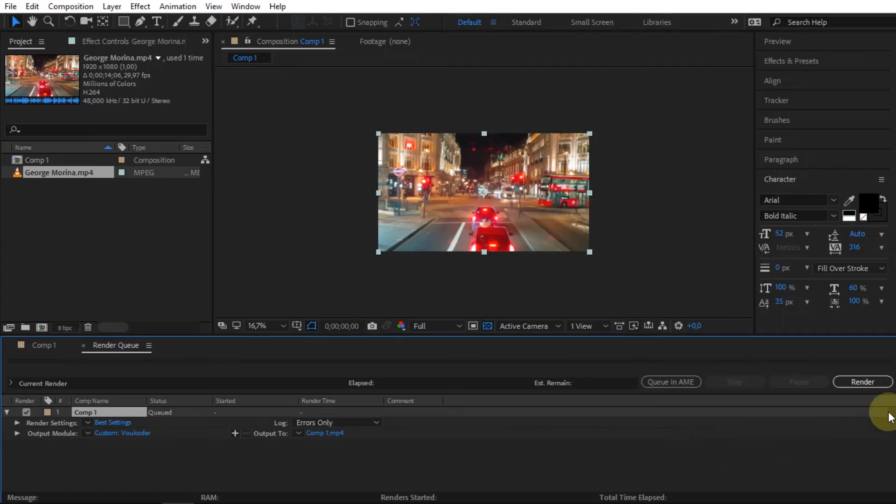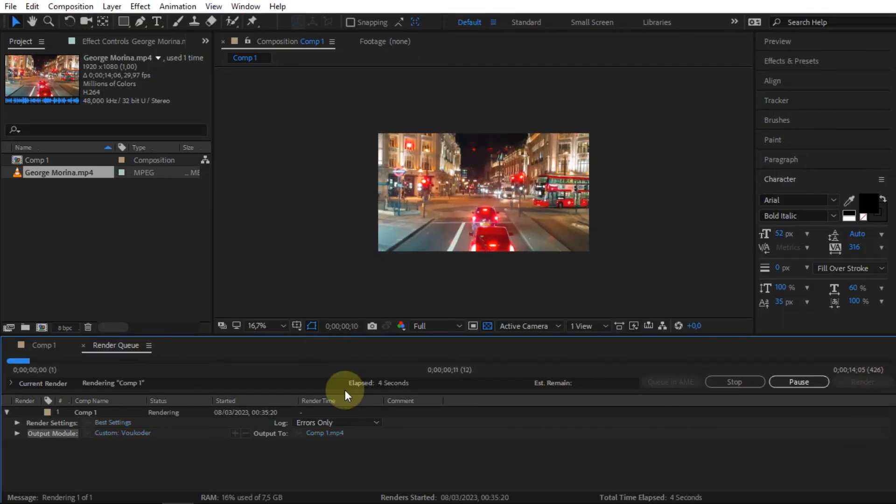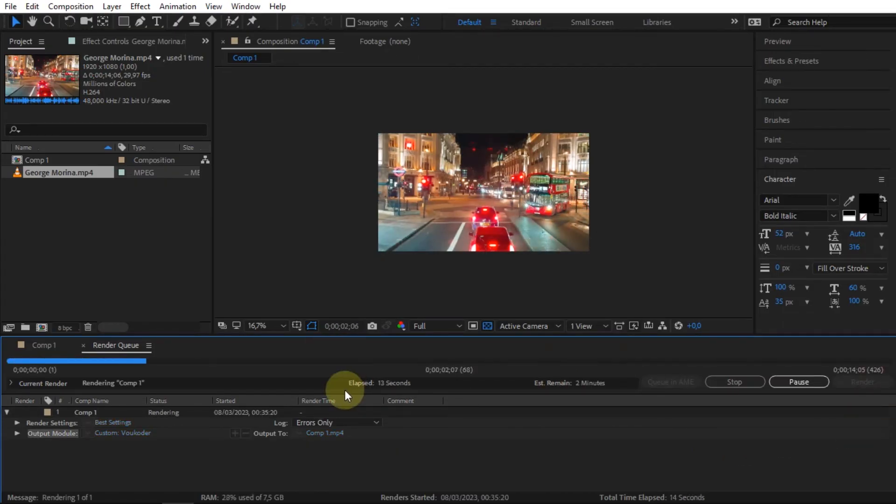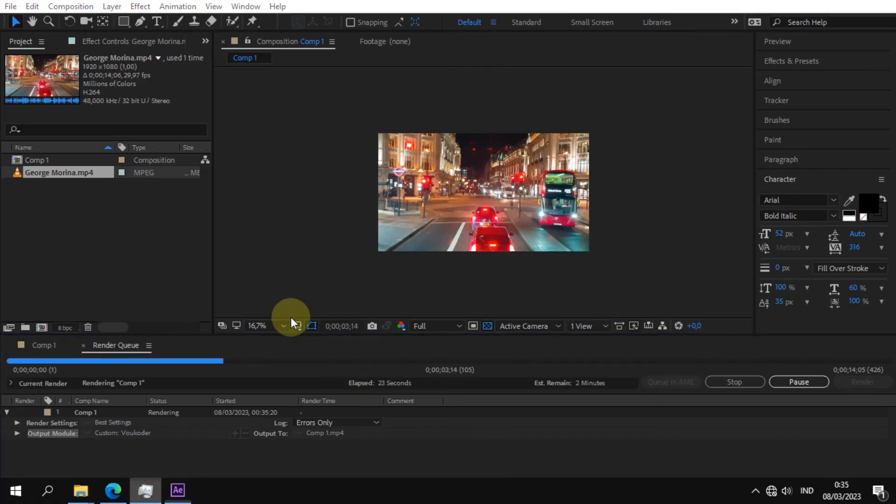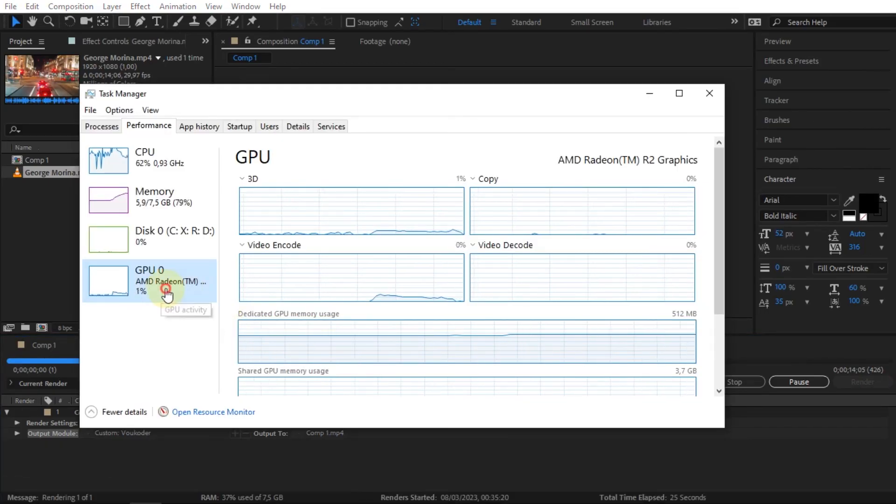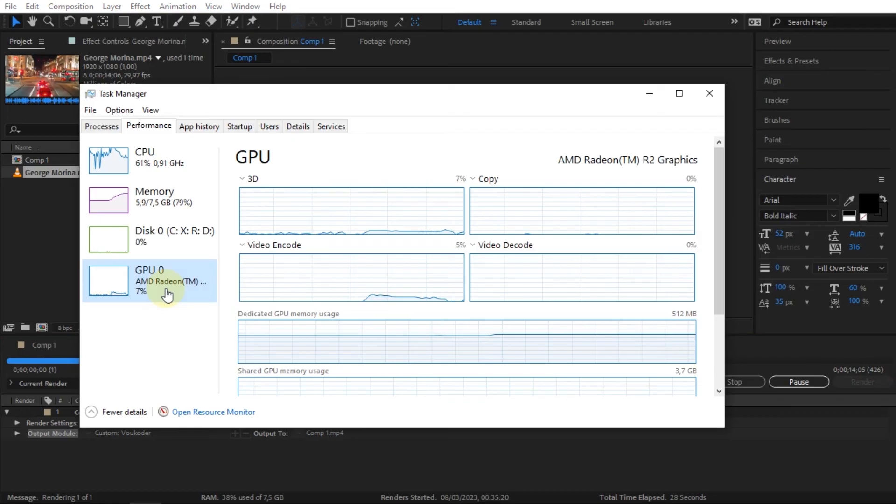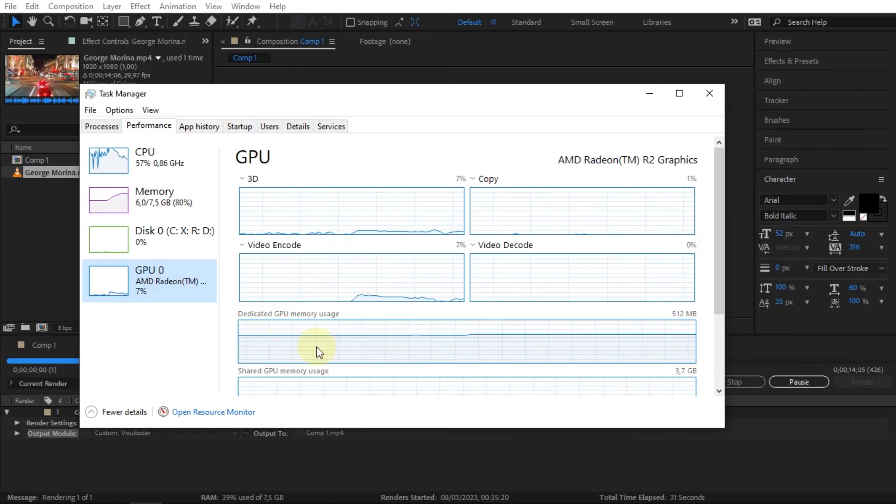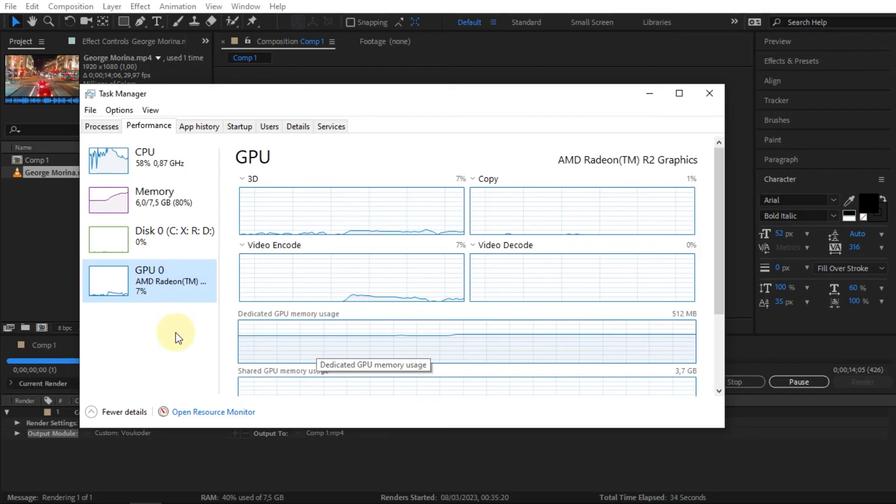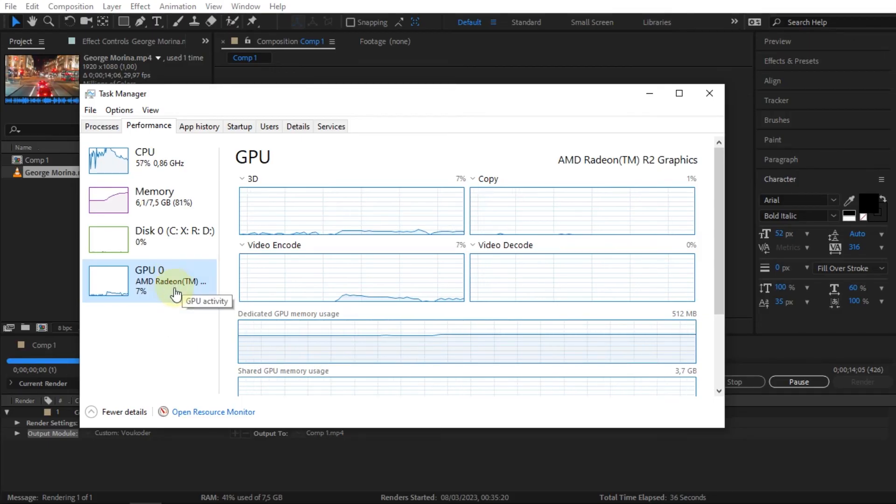To start rendering the video, click Render. Then we just need to wait for the complete rendering process. In this rendering process, it is assisted by the performance of the GPU. This method is quite effective for those who are still using After Effects under the CC 2020 version.